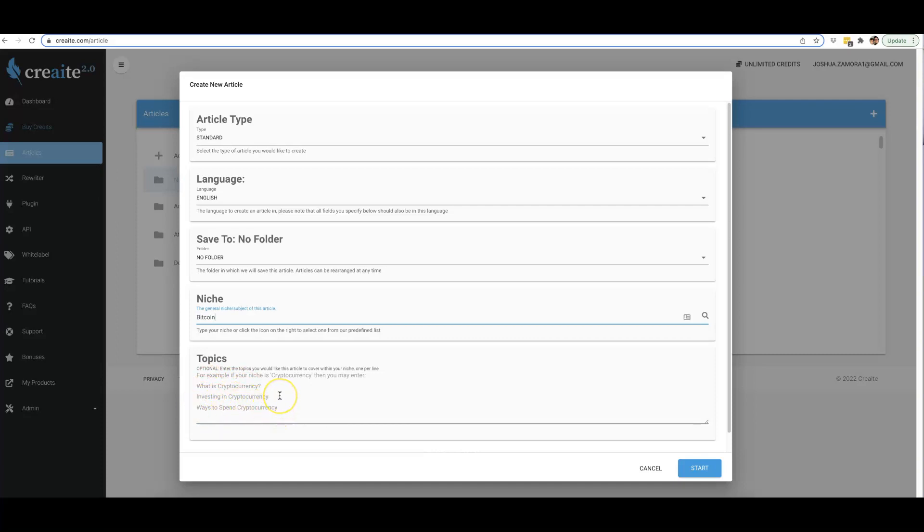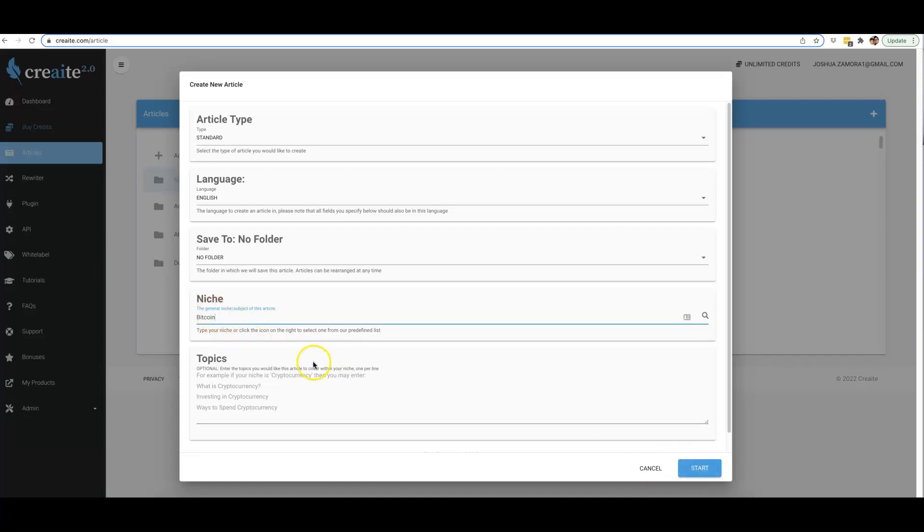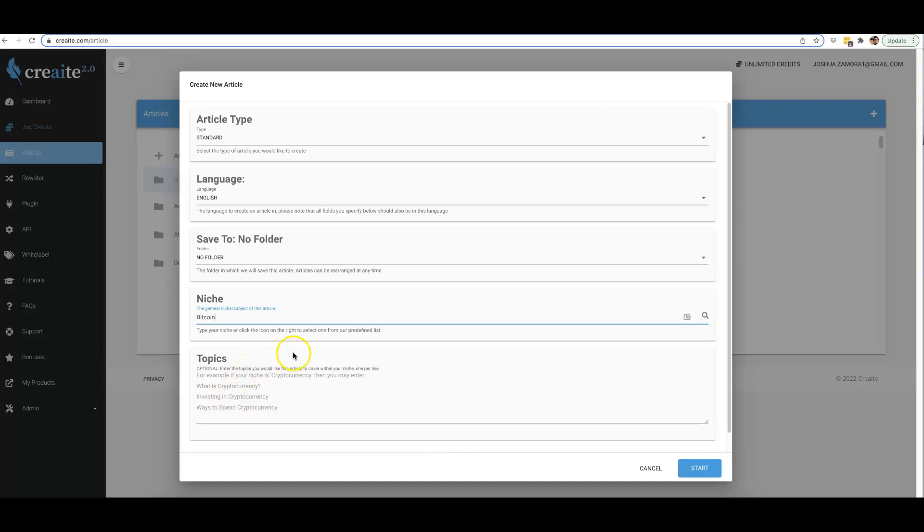That is now the new way that our 2.0 engine runs. This is an optional section - if you don't want to give Create any topics to write about in that niche, all you literally have to do is come in here and type in the niche and hit start. But again, if you do want to optionally give it some topics, you have that option down here so you can guide Create to what you want it to actually cover.